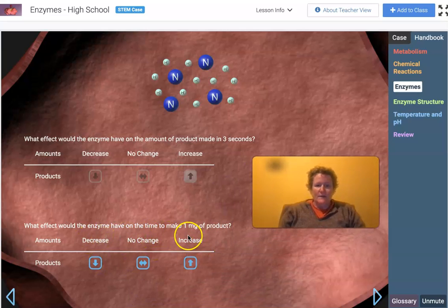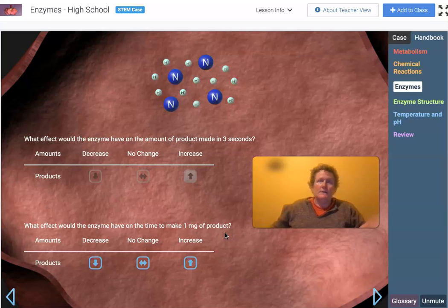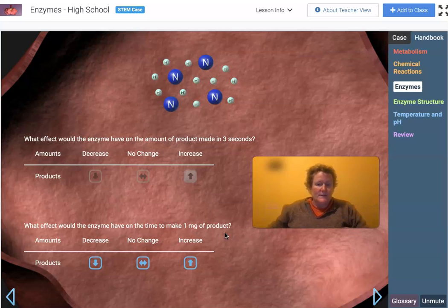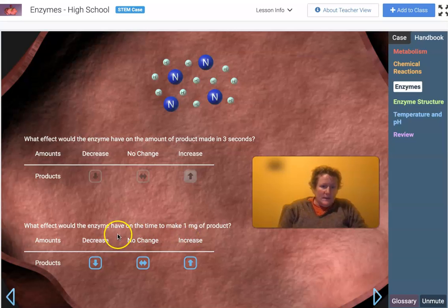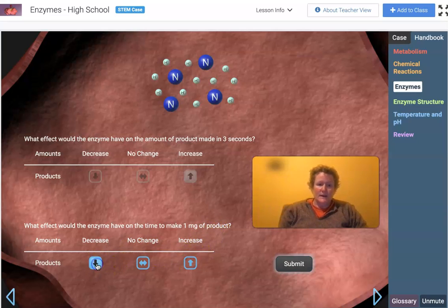What effect would enzymes have on the time to make one milligram of product? Think of it like driving: if you're going 30 miles per hour on side streets it takes 20 minutes, but on the freeway at 60 miles per hour it takes much less time. If your rate is higher, the time needed to complete a task decreases — just like it takes less time to drive to your friend's house going faster.